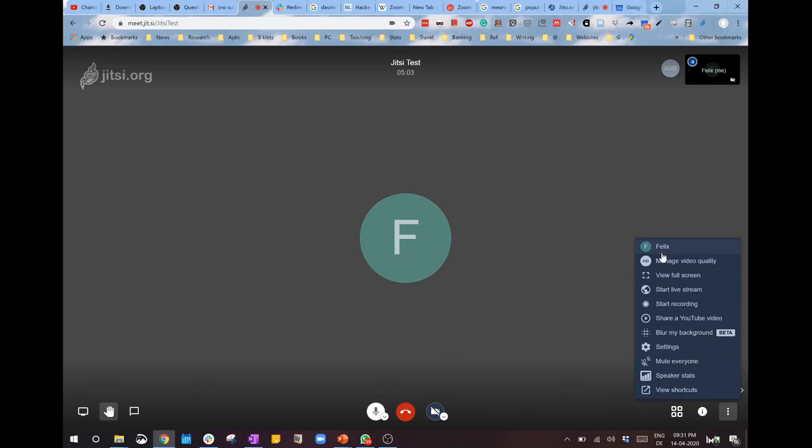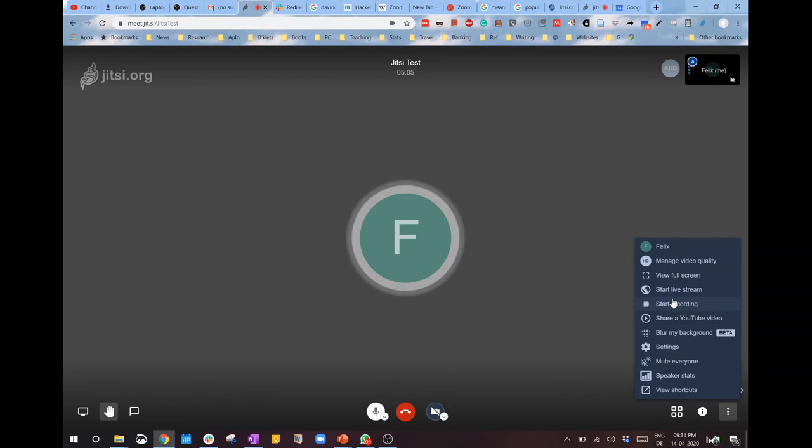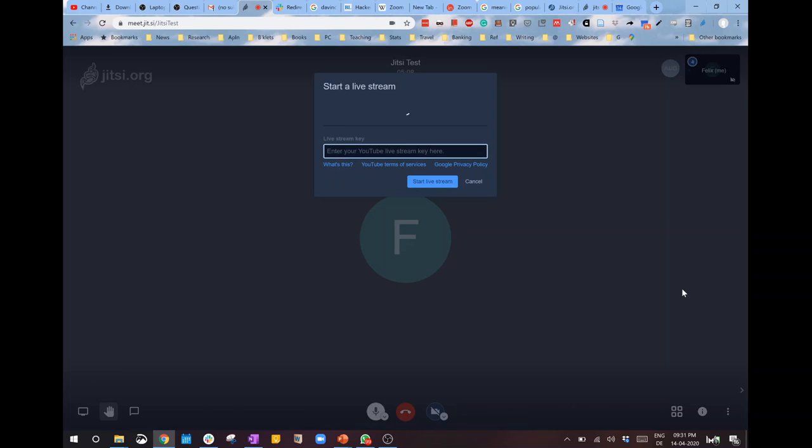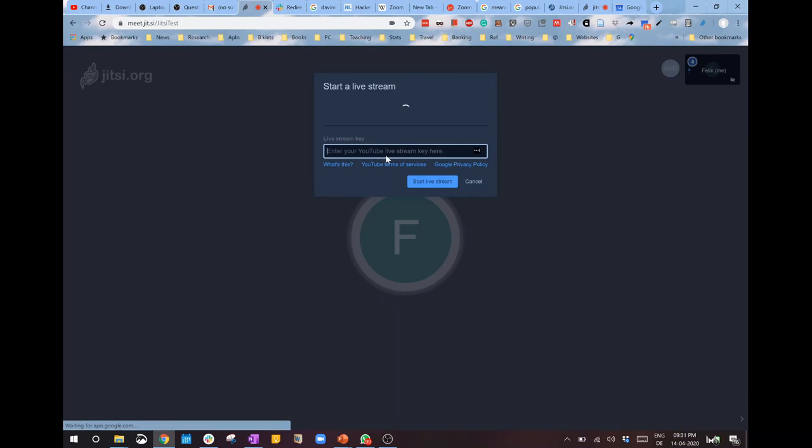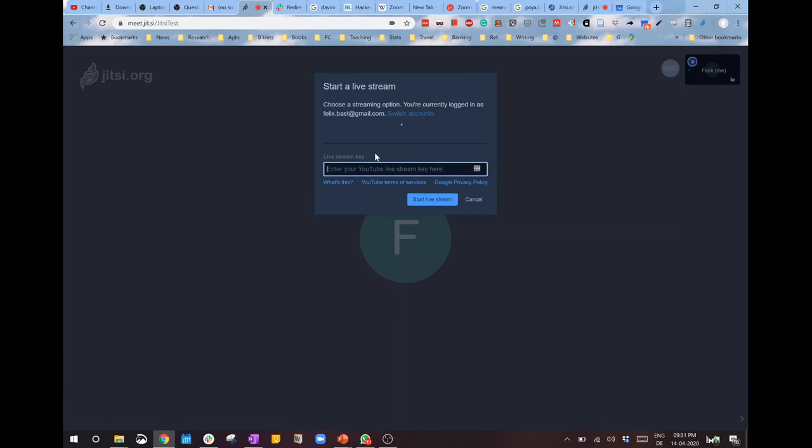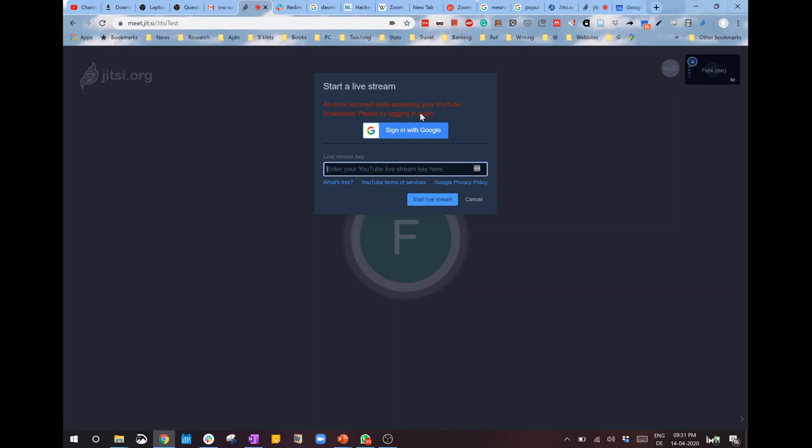If you want to start a live stream, click on live stream and enter the YouTube live stream key here. You need to put your key or sign into your Google account so that the key will be automatically fetched.